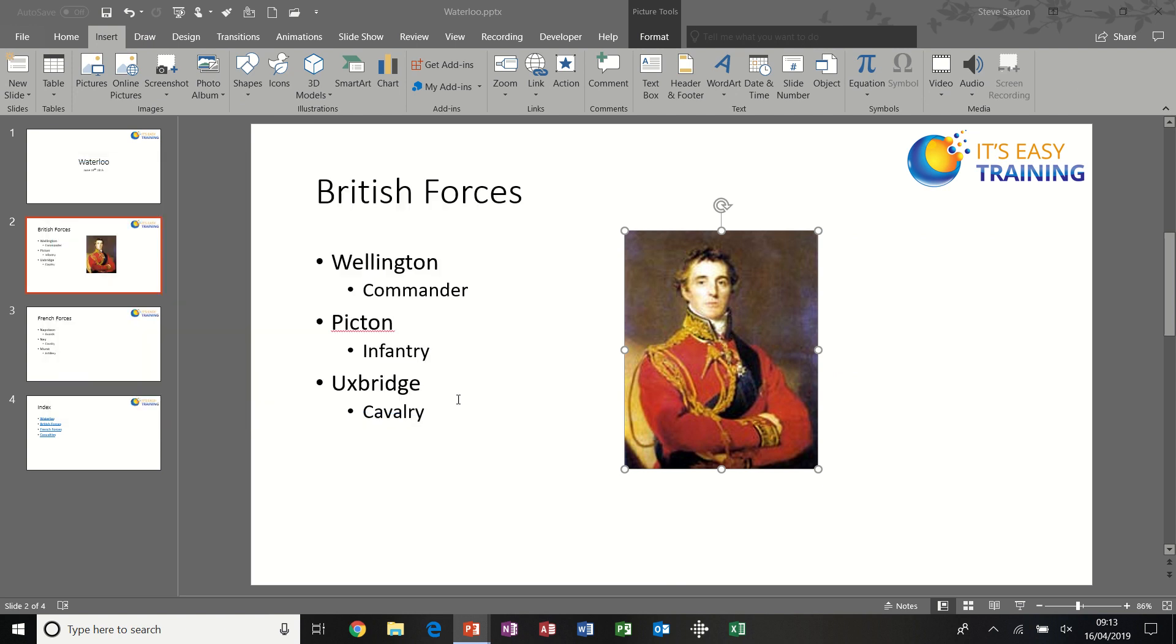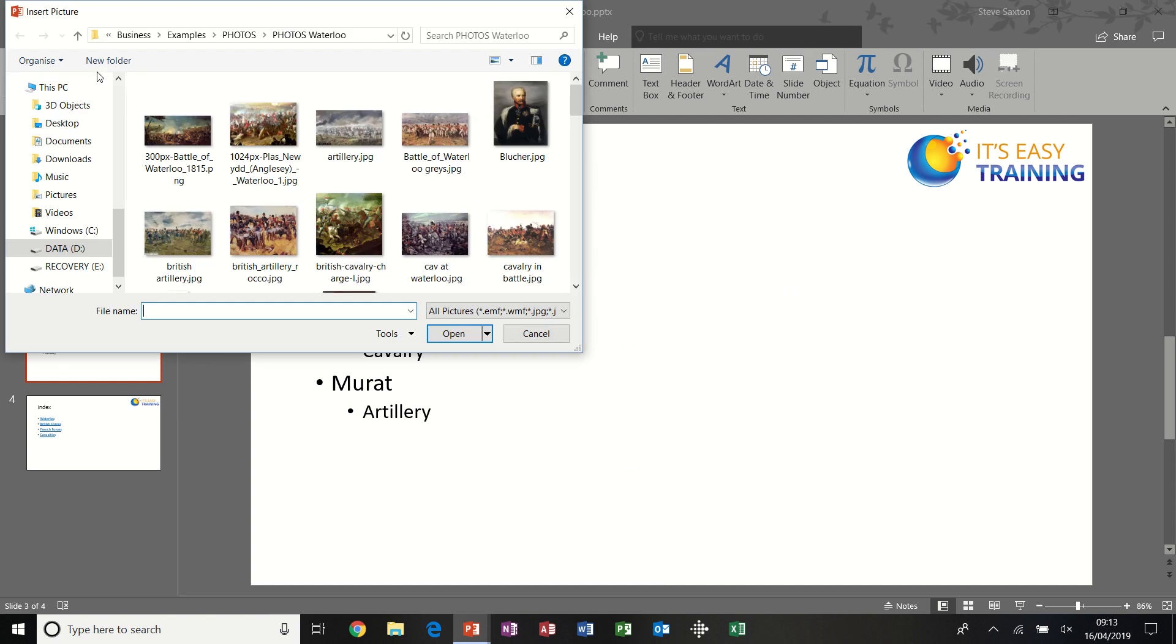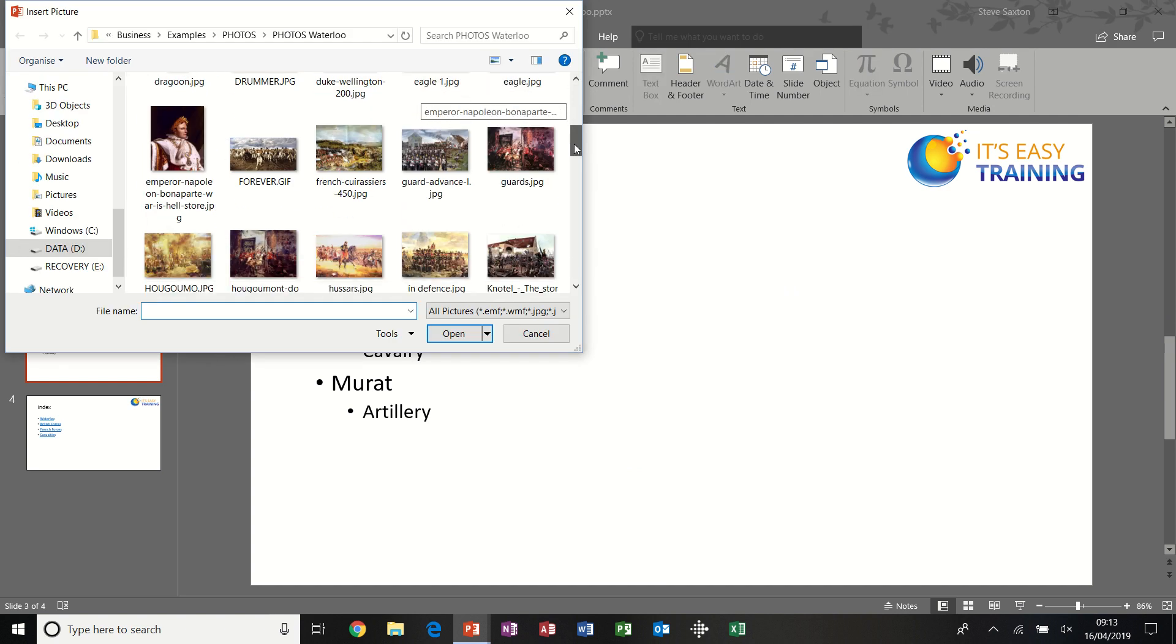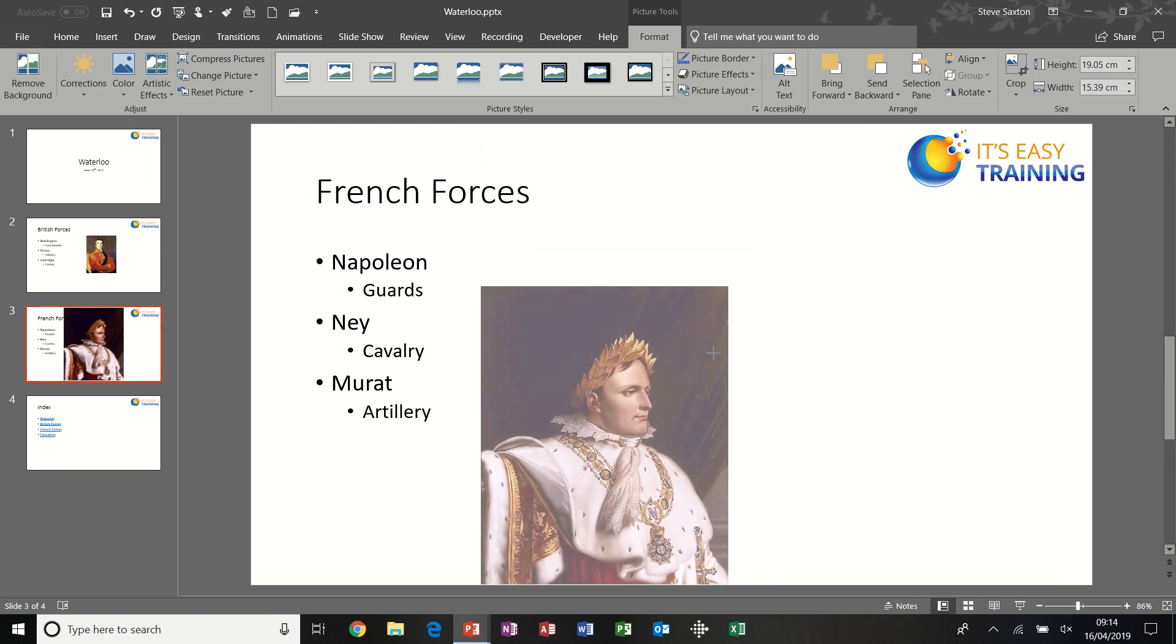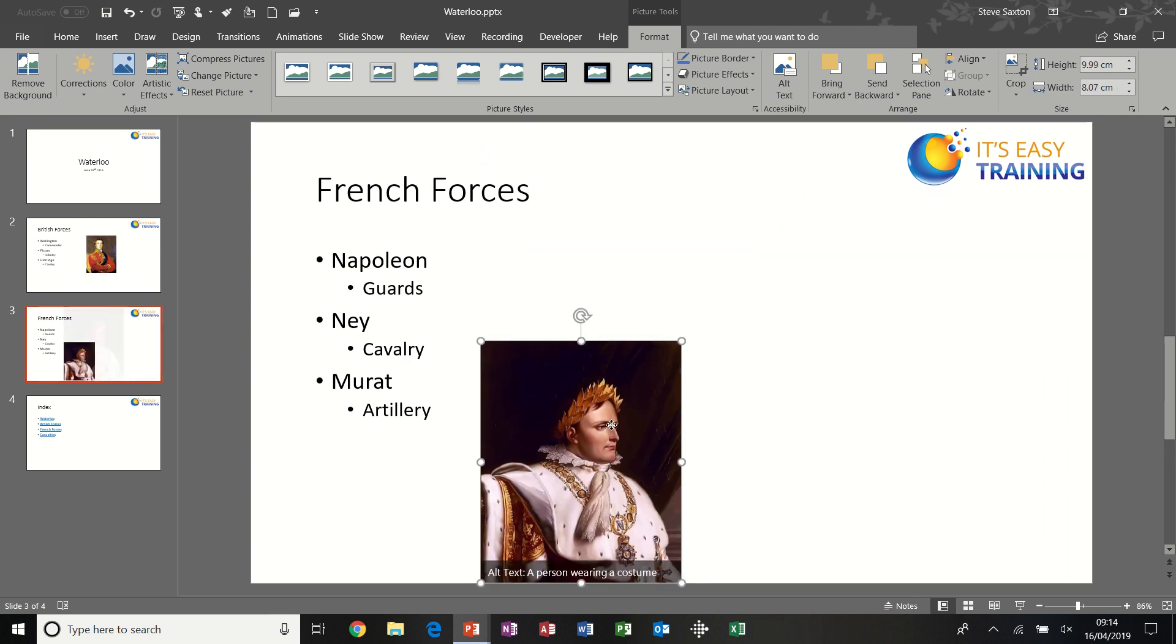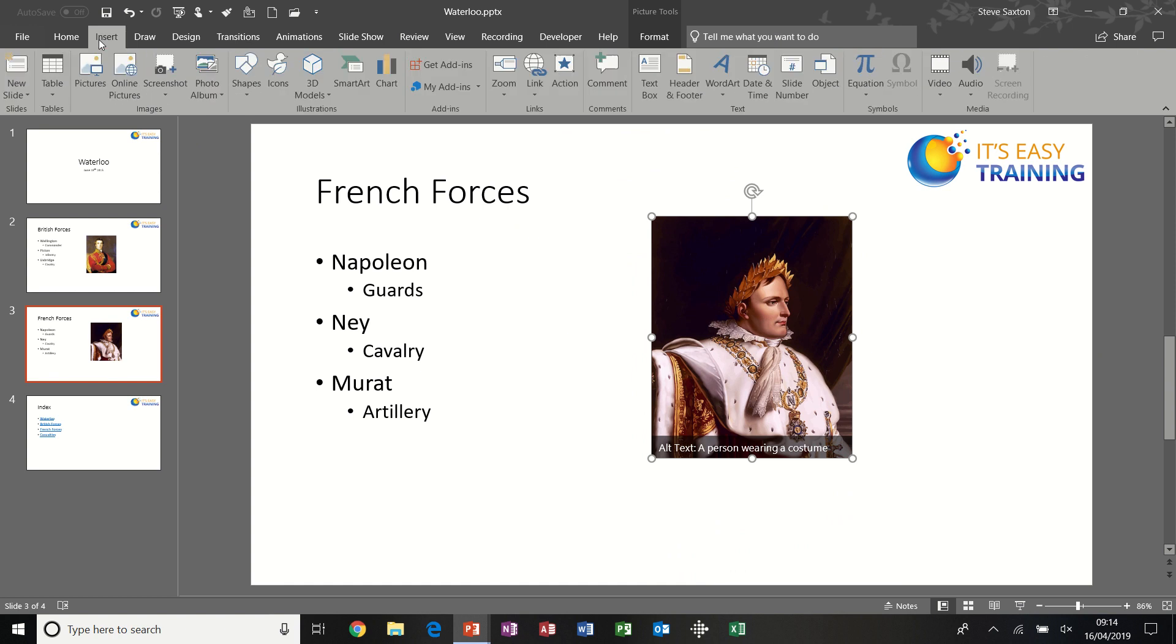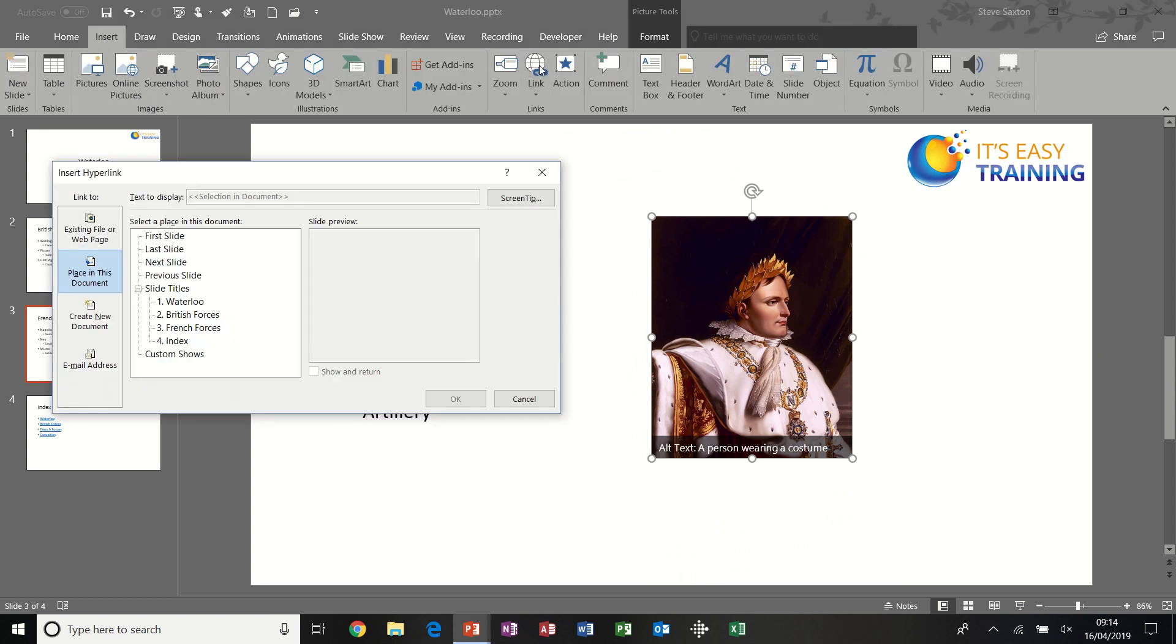And then I'll do the same on the French Forces slide. Insert a picture, find Napoleon. That's quite regal, slightly large. Make that smaller, just push it over there. Click on the Insert tab, link back to the index.